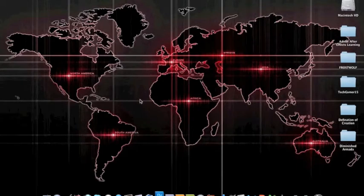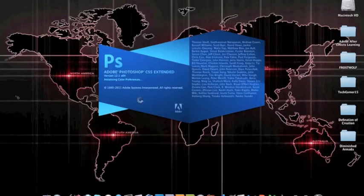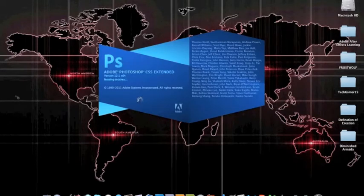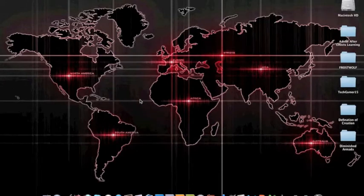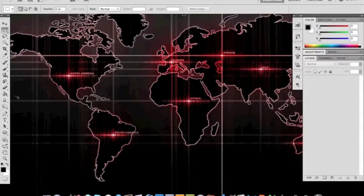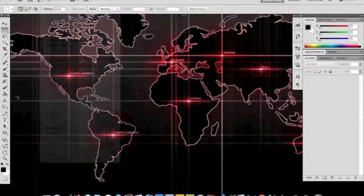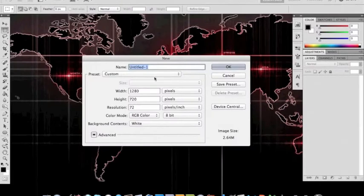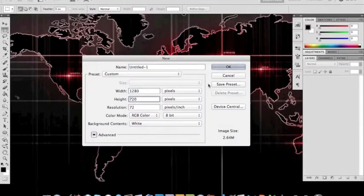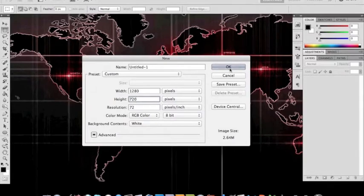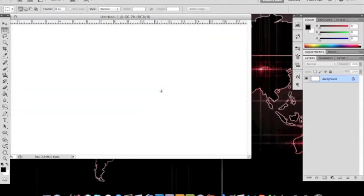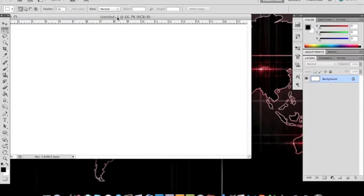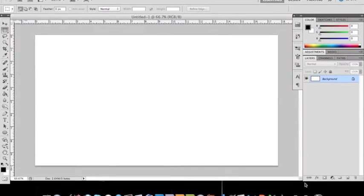So first what you want to do is open Photoshop. Alright, and then file, new. And 1280 by 720 is the one I always use. Pick whatever you use I guess. So then click OK. Now we have it open.